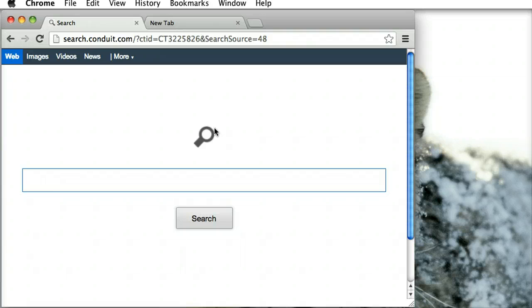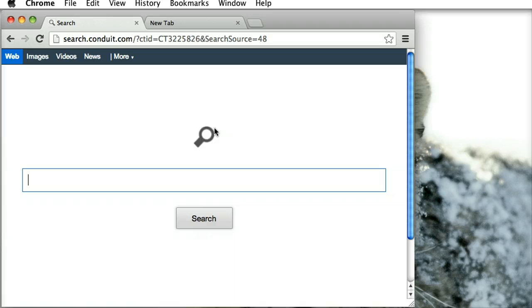So as soon as you sign into Chrome using your Google account and you sync all your different things, particularly the extensions, suddenly this Conduit will fire itself in there and you're going to have problems with it. So I'm going to show you an easy way to get rid of it.